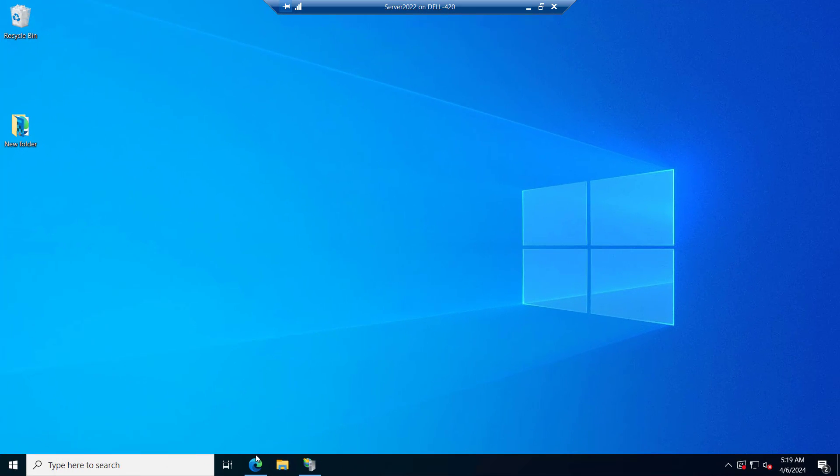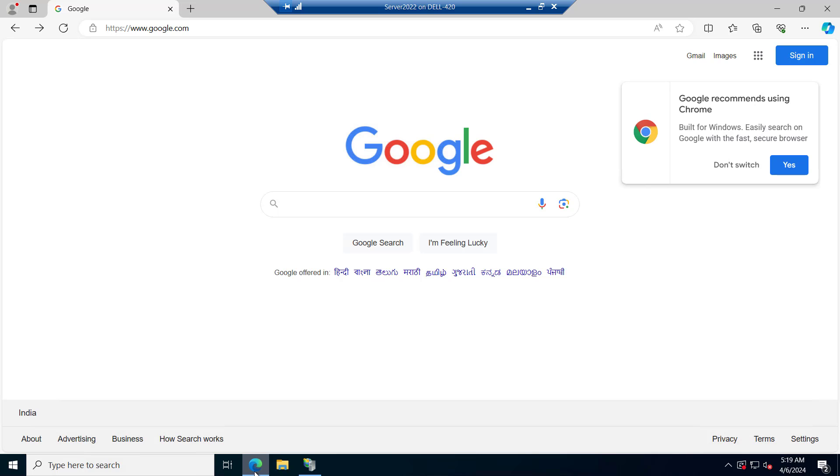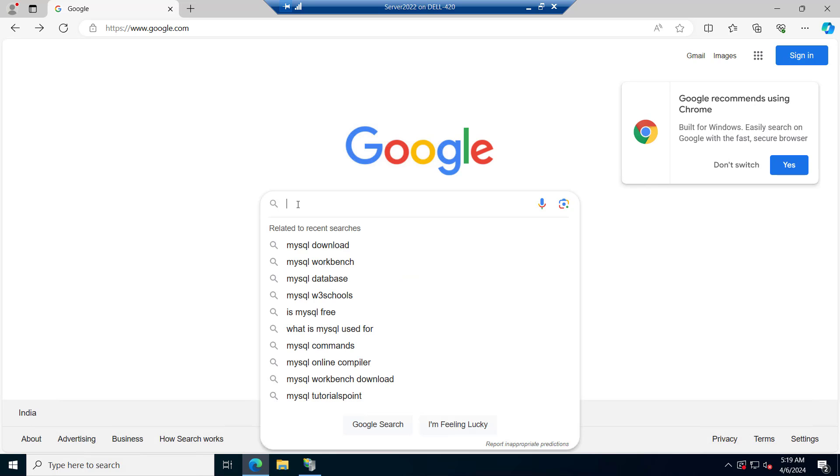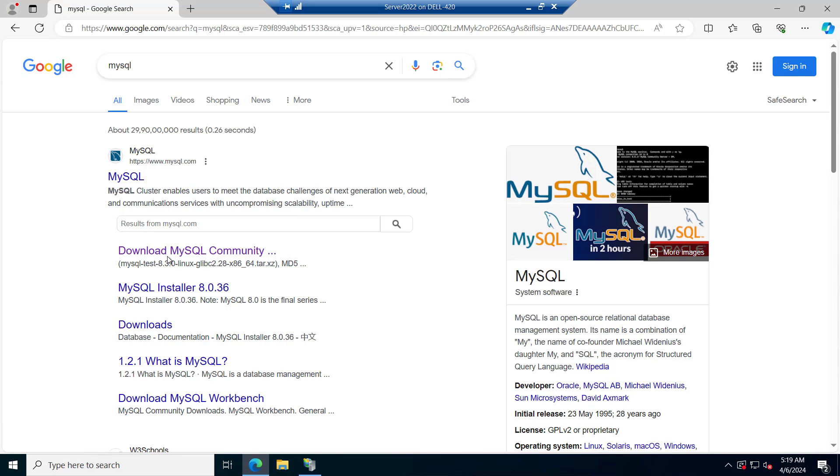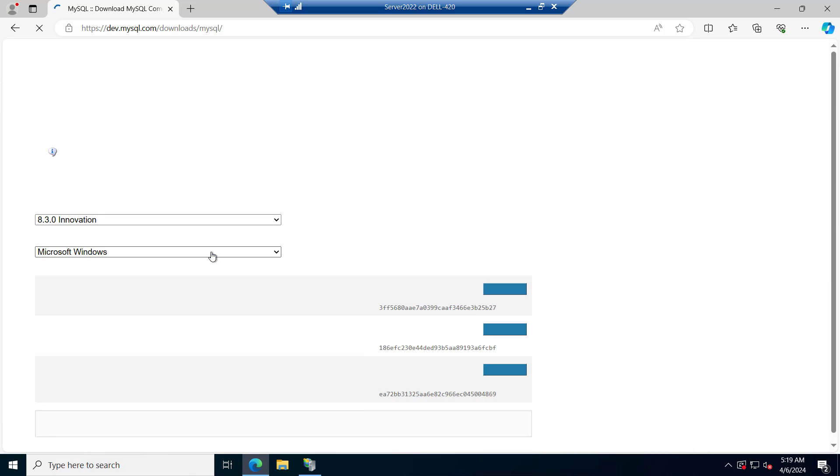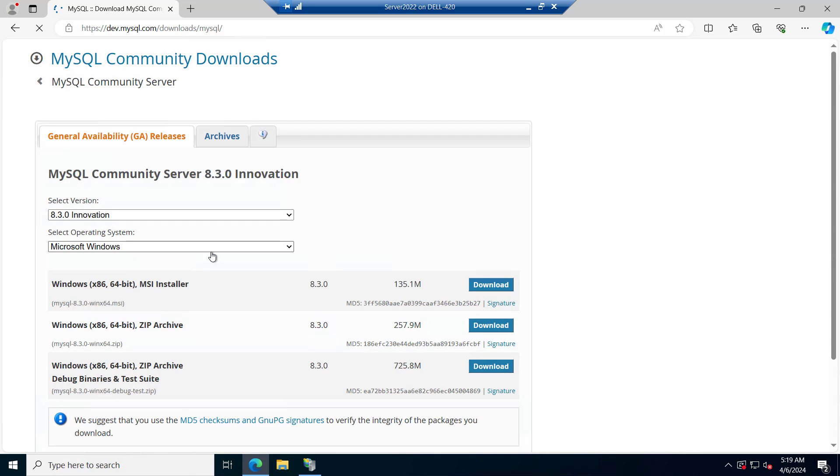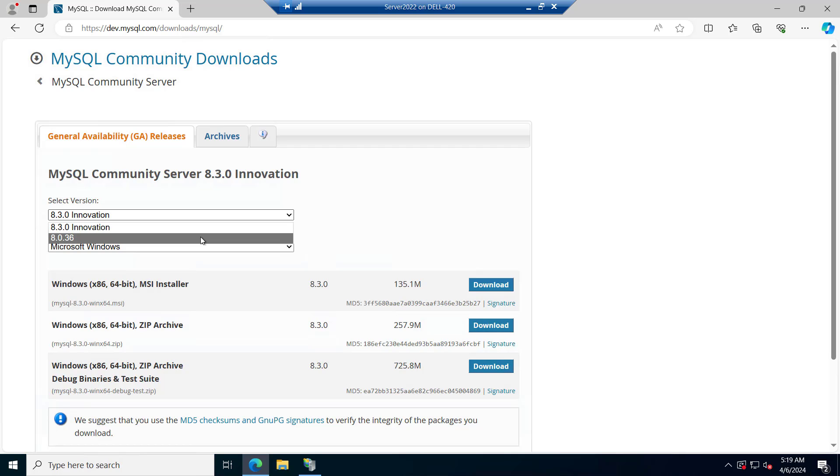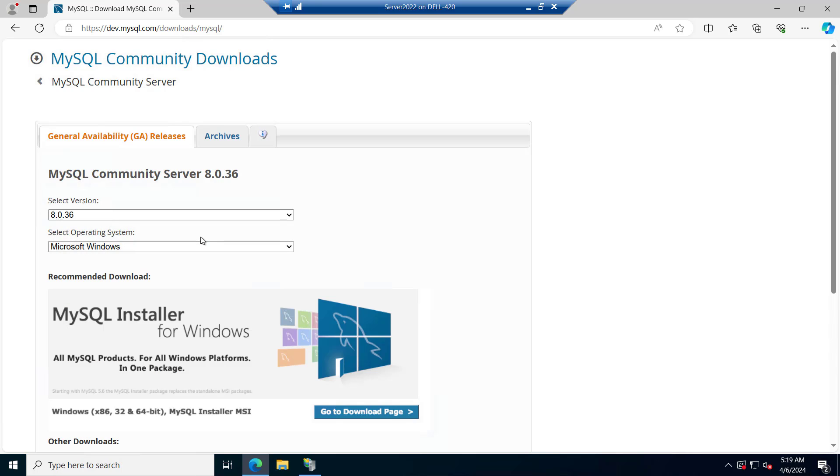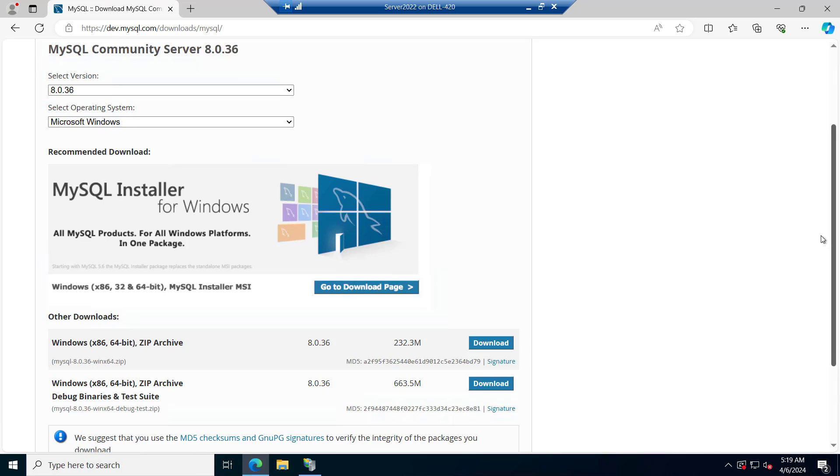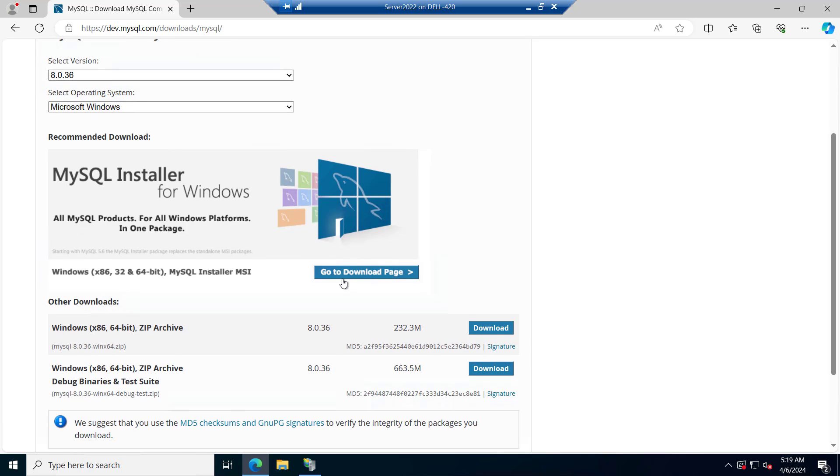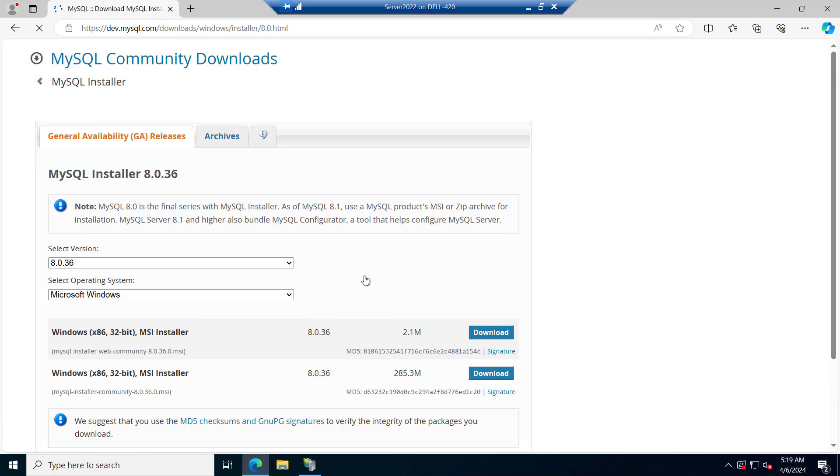So right now we are on our server. First of all, let's see how we can download and install MySQL. We will just type MySQL on Google. And here you can see download MySQL community. Just click on this. You will see this page. Let me select the 8.0.36 version. And if you see, here we do not have any MSI to download. Let's go to the MSI installer page.